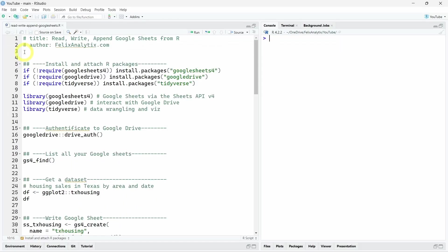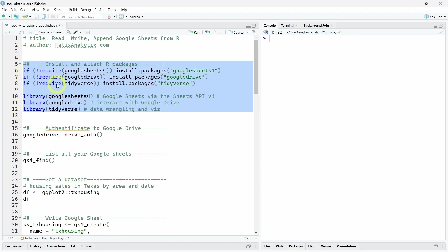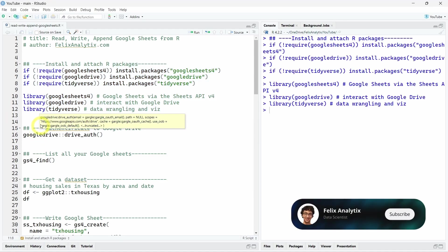That being said, let's get started. We are in RStudio now, so the first thing we want to do, as always, is to install and attach the necessary R packages for this project.